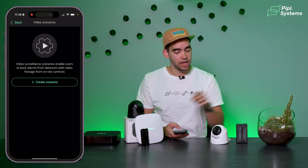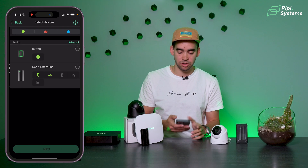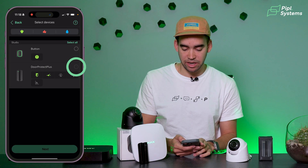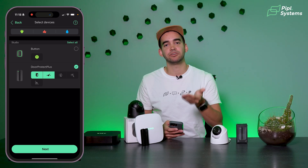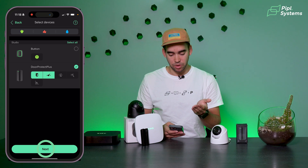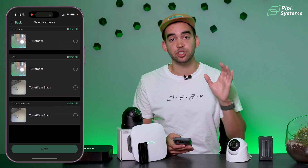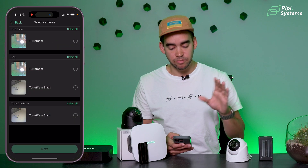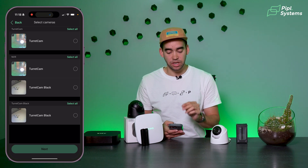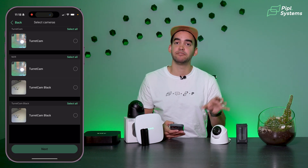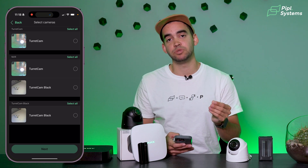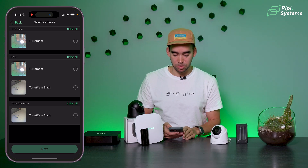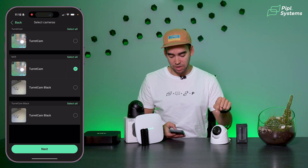We'll create one right away using the Door Protect Plus and the turret cam. Click on 'Create a Scenario,' select your Door Protect Plus — so anytime the door opens, the scenario will be triggered — then click Next. Choose the device that will start recording. You can choose the camera with a micro SD card, or the camera from your NVR so it records directly to the hard drive. We'll select the camera on the NVR.